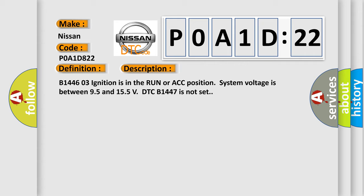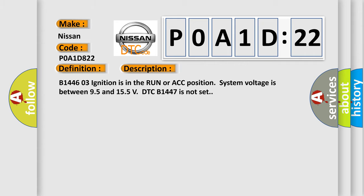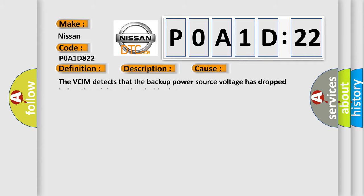This diagnostic error occurs most often in these cases. The VCIM detects that the backup power source voltage has dropped below the minimum threshold value.